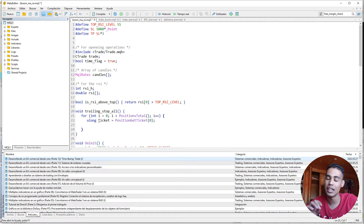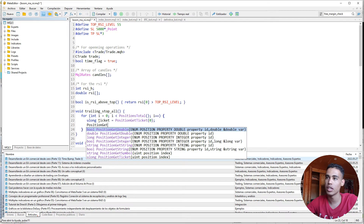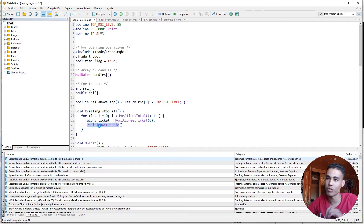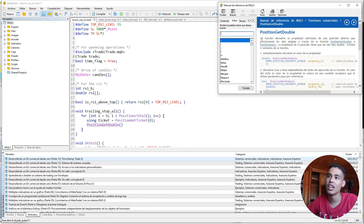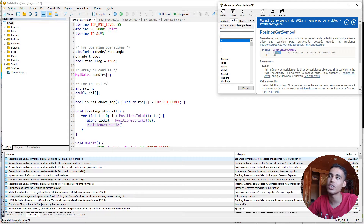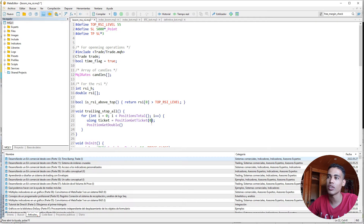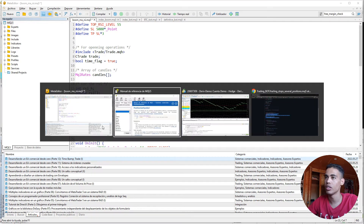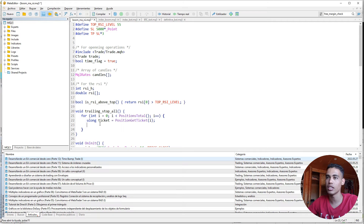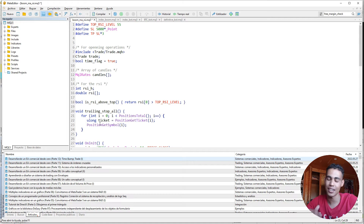We need to select a position. If we look at `PositionGetDouble`, the documentation says you need to select a position first. We'll use the function that receives an index — instead of zero, we put `i`. Now we use `GetSymbol` with index `i`. Now we have selected that position and we need to modify its stop loss.